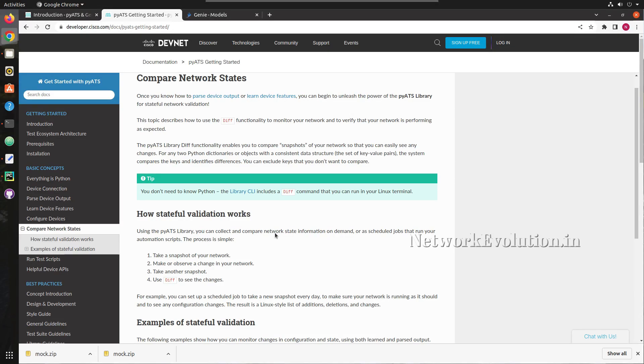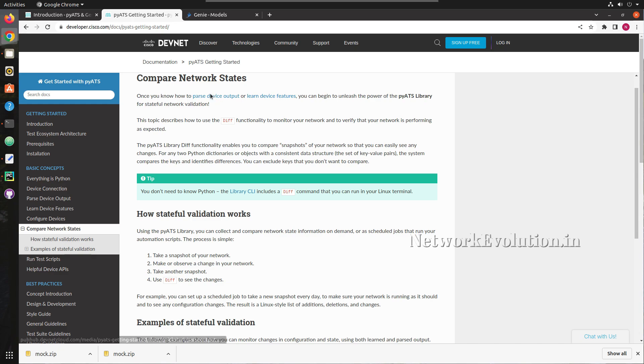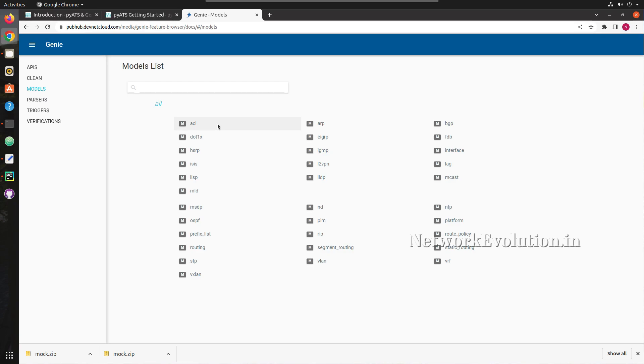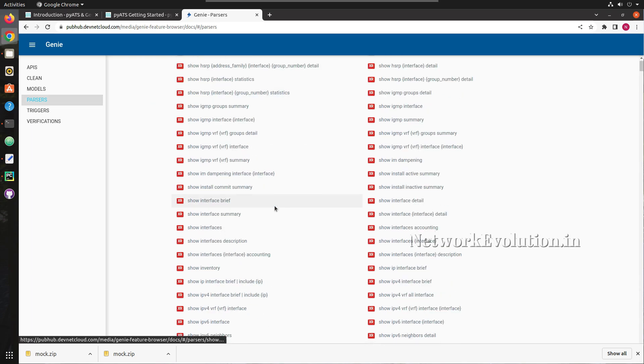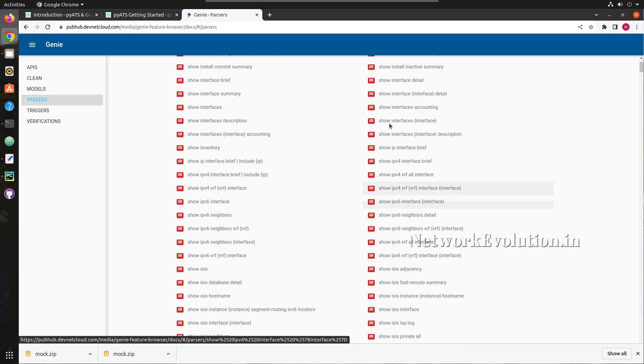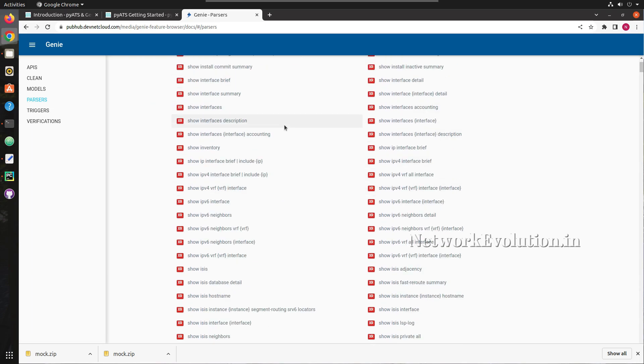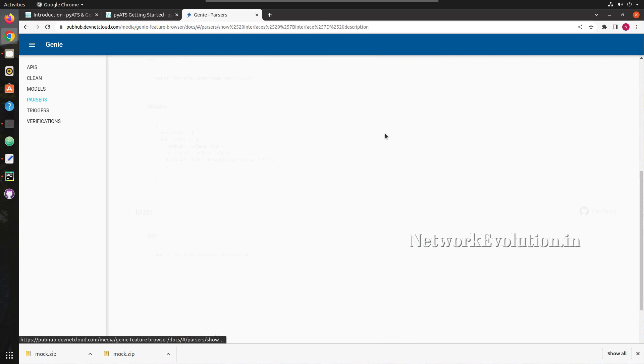Hello everyone, welcome to Python learning series for network engineers. This is the eighth video on PyATS. Here we will see what is diff functionality in PyATS and how to compare network states using diff functionality. In the previous video we have seen how to parse device output. The genie library was able to parse Cisco show commands and get the output in a structured dictionary format.